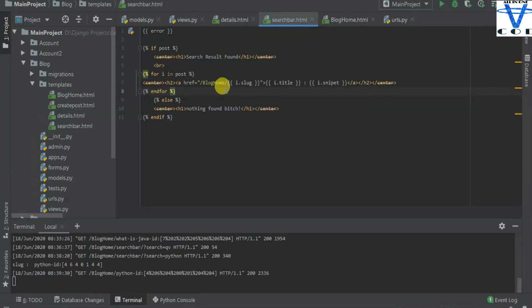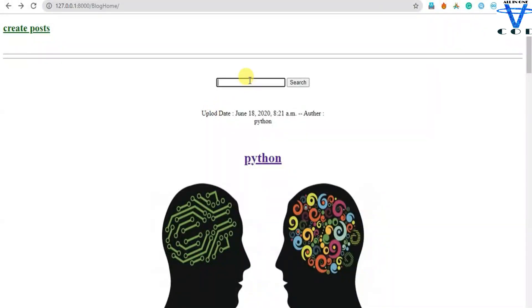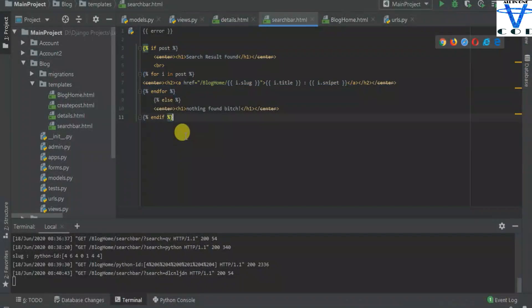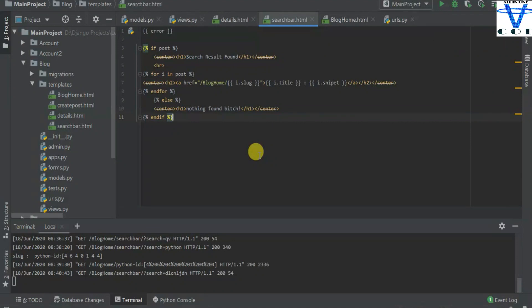Now, what if the post is not available in the database at all? Let's try something random — this post is not available in my database, so when I click enter: nothing found, because I use the else condition — else nothing found — and then end if. So that's the basic and simple way to create this search bar. All of the code is available on my allinonecode.pythonanyway.com site.